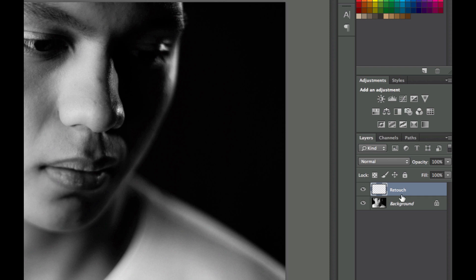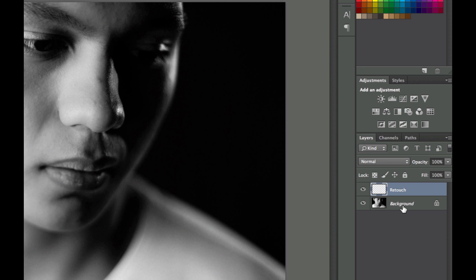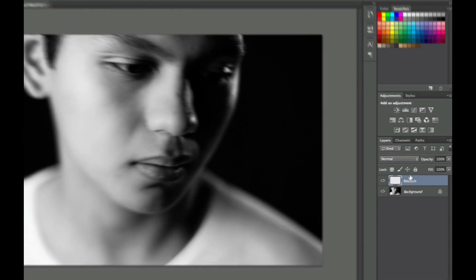And the reason we want to create a new layer rather than doing the adjustments on the actual photo is because we want to have the ability to just scrap that whole layer and remove that whole adjustment if we don't like it without affecting the original image, because there's only so many times you can do undo or go back in your history. You want to keep that as raw as possible so that you can always go back to that starting point.